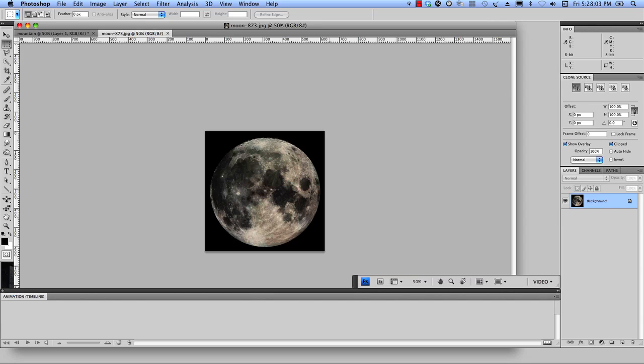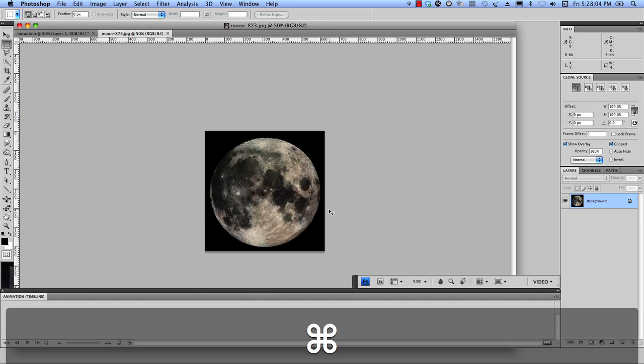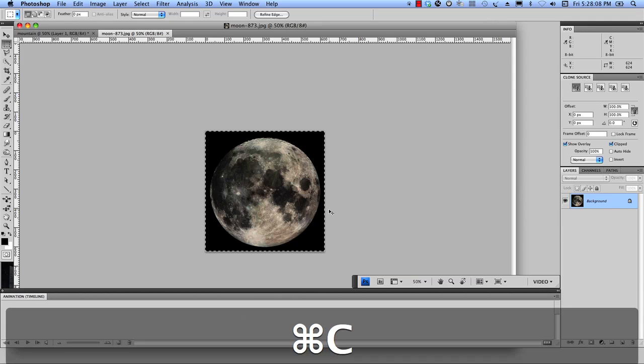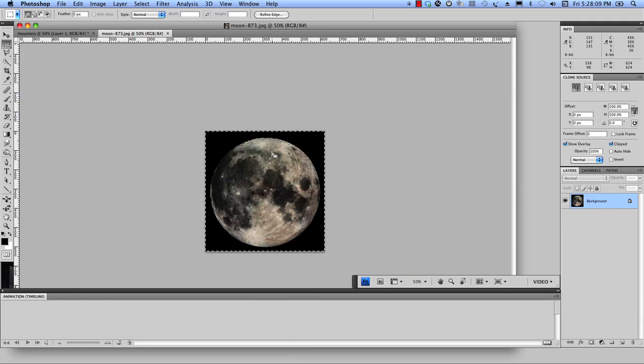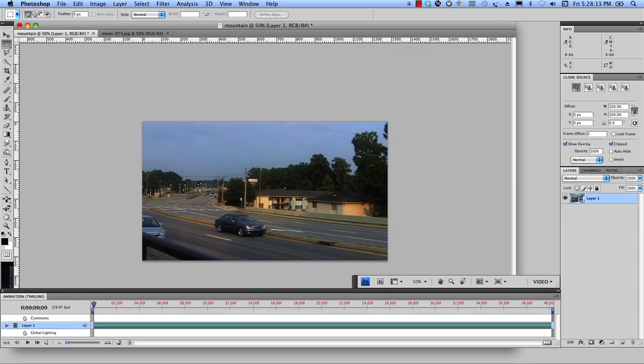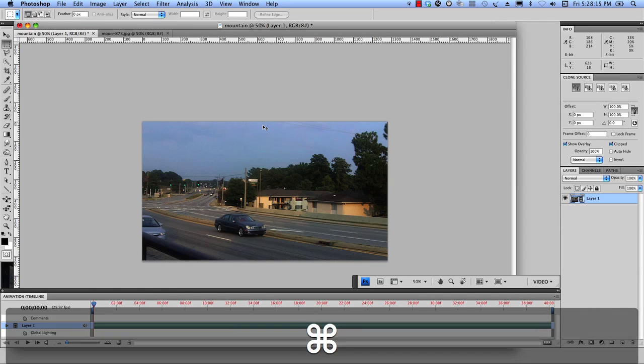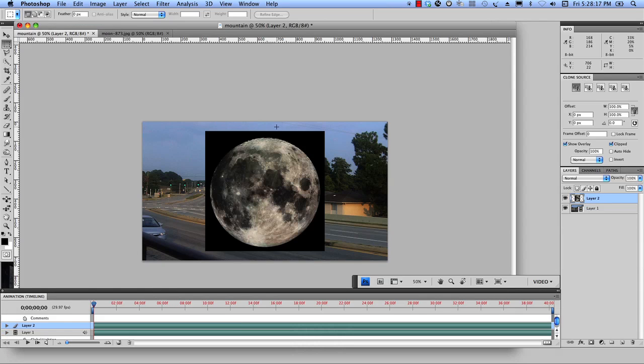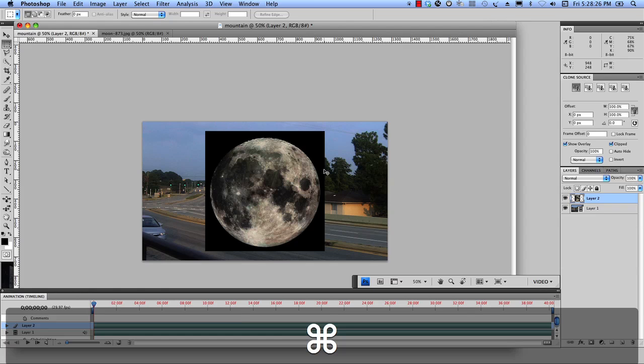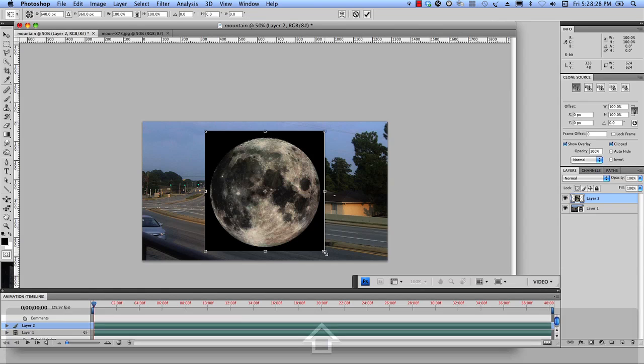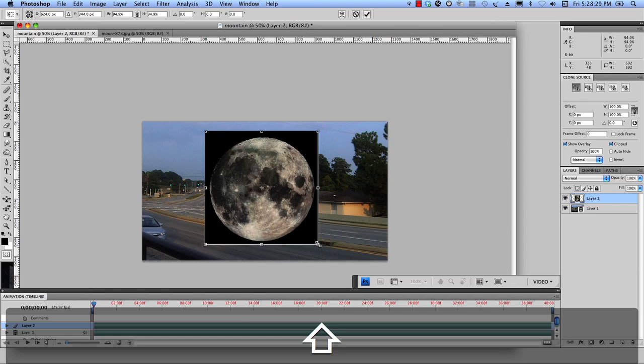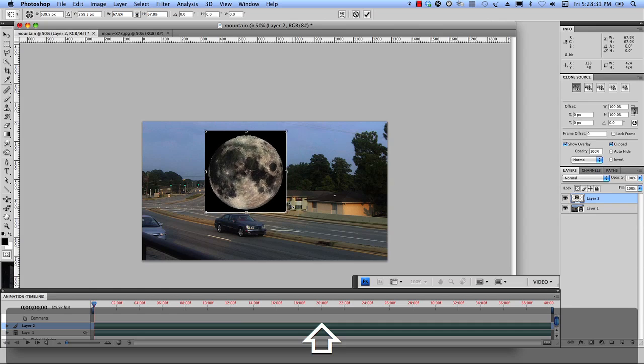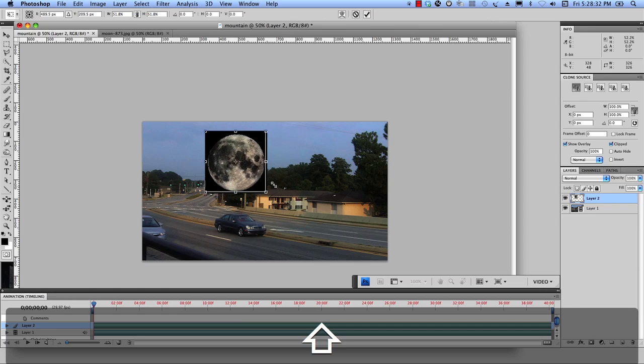So I'm going to do Command A, Control A on PC, let's do copy and let's see, let's go back over here and we're going to paste this Command V, Control V on PC. And what I think I want to do initially, I think I want to scale this a little bit. So let's do Command T, Control T on PC. I'm holding down my Shift key to make sure it stays in proportion.